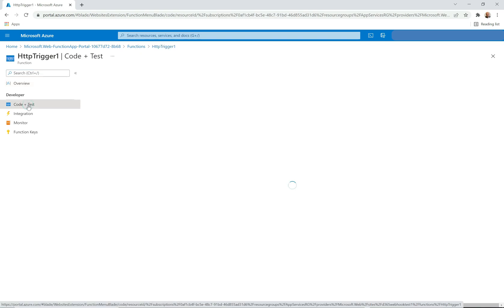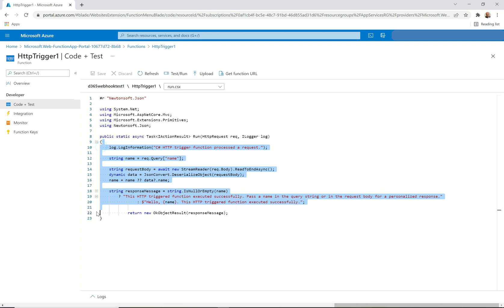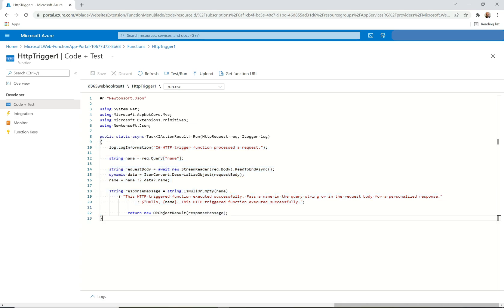That takes us over to Code + Test where we can see our code and test the function. Looking at the default code, when the function runs it logs information saying it processed a request. It takes in a 'name' attribute and prints that out if it's passed in. It also takes in the request body, deserializes it, and we can use it. Very simple.